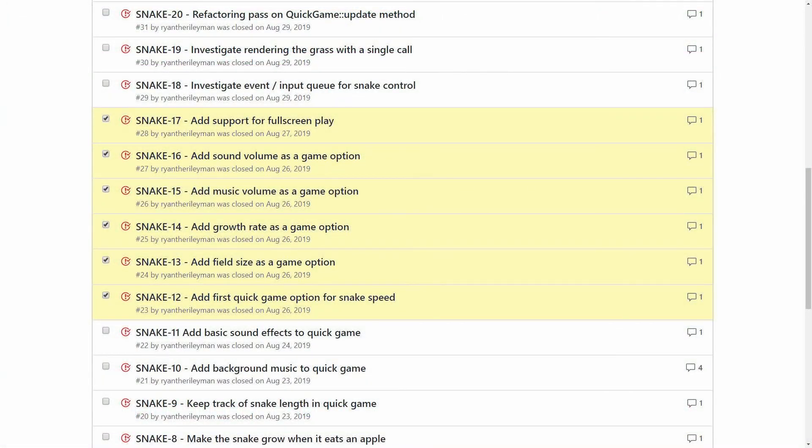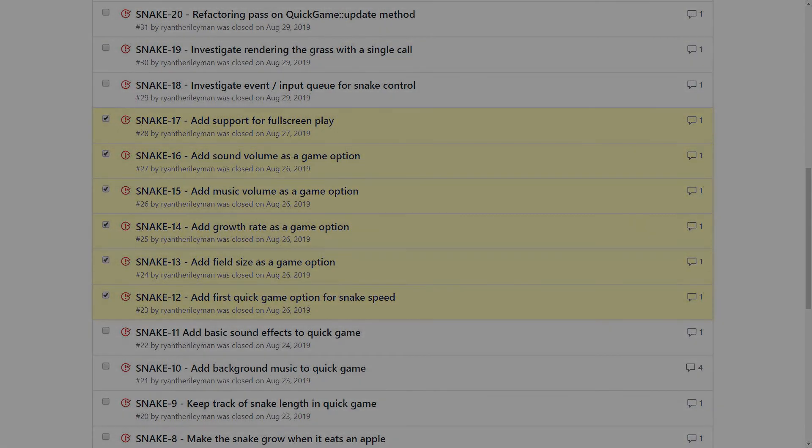In the next episode, we'll give the game some additional variety by adding in menu options for snake speed, field size, and growth rate. We'll be back here.